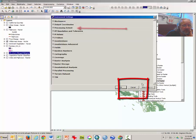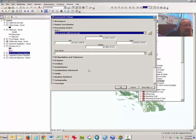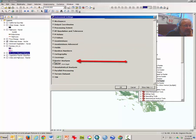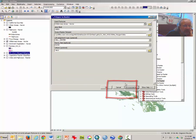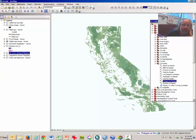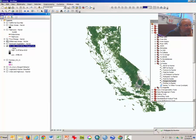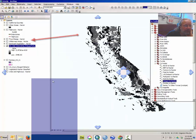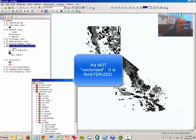We're going to set our environments just as we did before. The processing extent will be the same as California counties, and the raster analysis mask will also be the same as California counties. Click OK, click OK again, and wait a moment while the raster tool works. It worked. I can turn off my wilderness vector map, and what I have on screen now is the rasterized version.